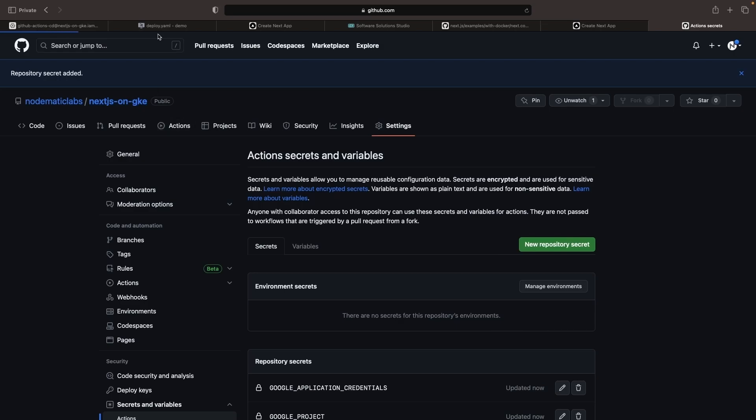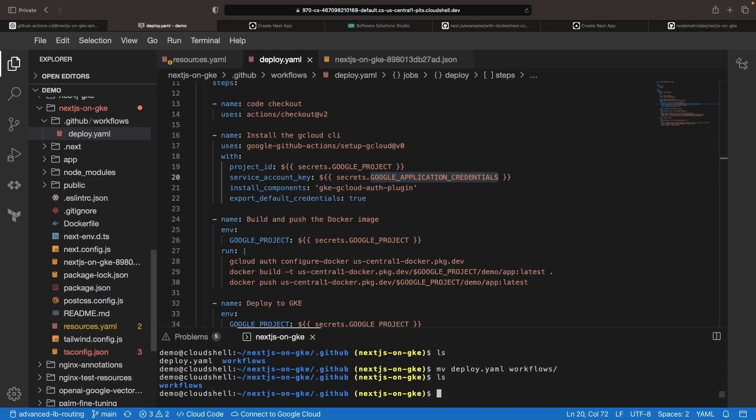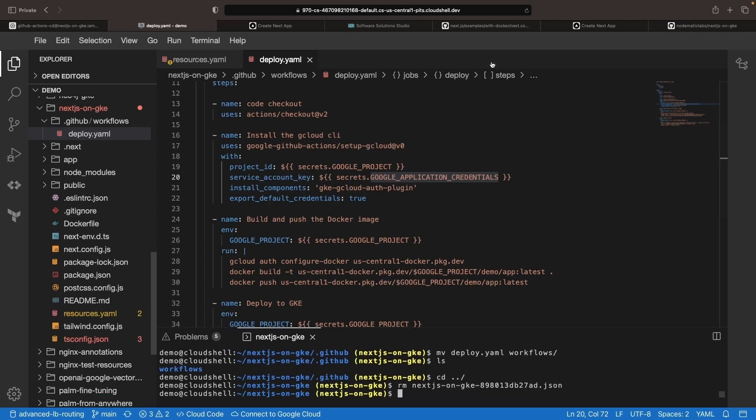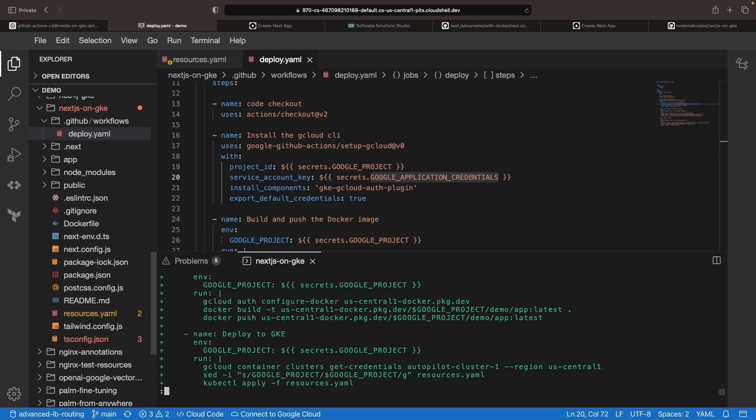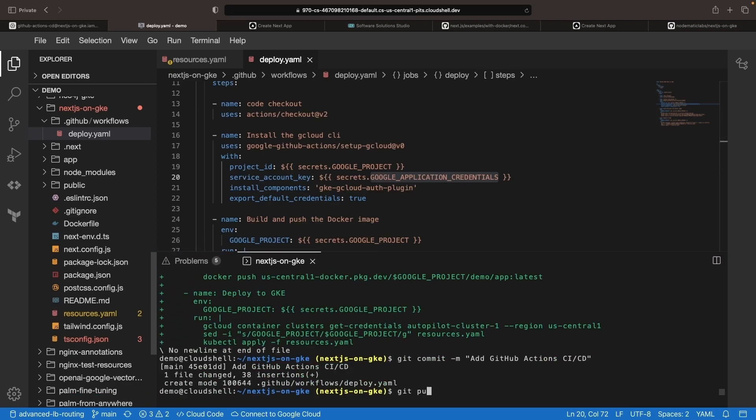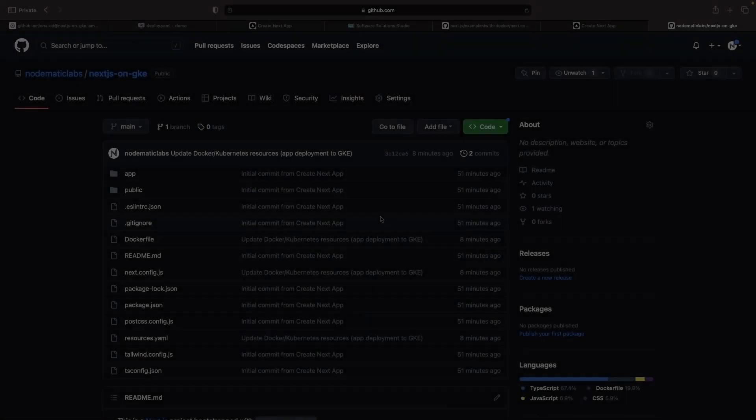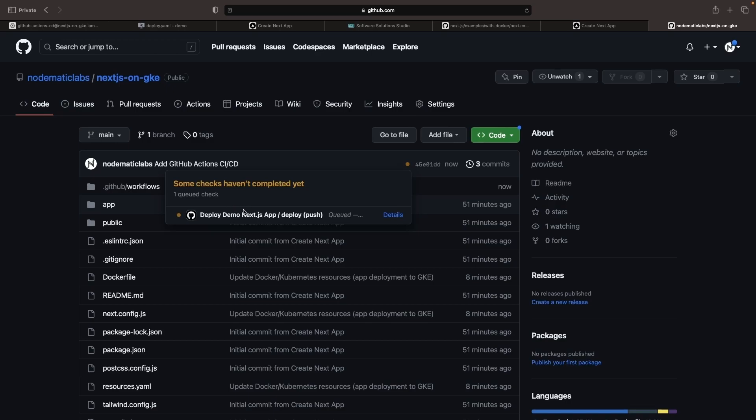Now we're ready to commit this new workflow and run it, making sure not to commit the JSON key.